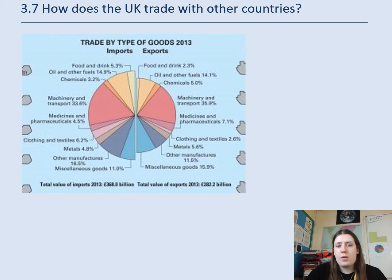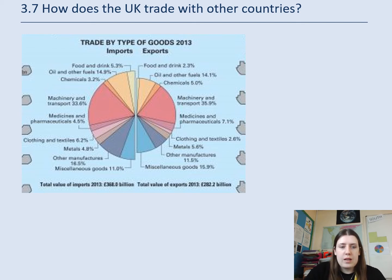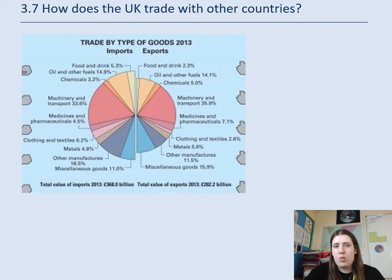Here's a close-up — again, it's probably clearer on the PowerPoint. This shows trade by types of goods: clothing and textiles is 2.6%, medicine is 7.1%, chemicals 5%, food and drink 3%. It just tells you what kind of things we're importing and exporting.